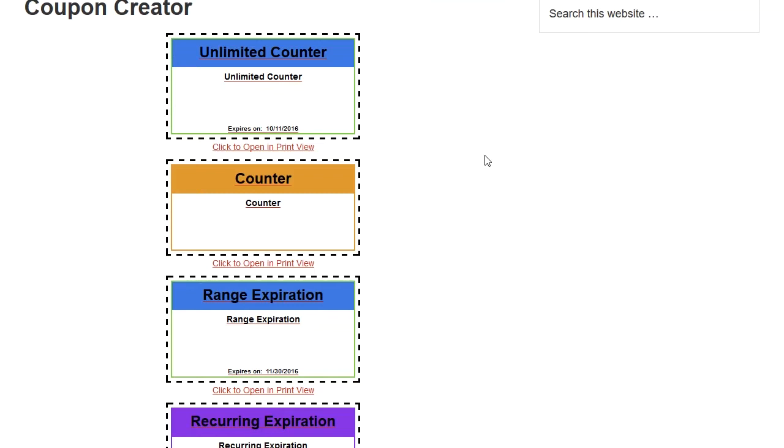Coupon Creator is a free plugin found on WordPress.org and has been available since July of 2012, and it is a basic way for you to style, display, and give a print view for your customers.